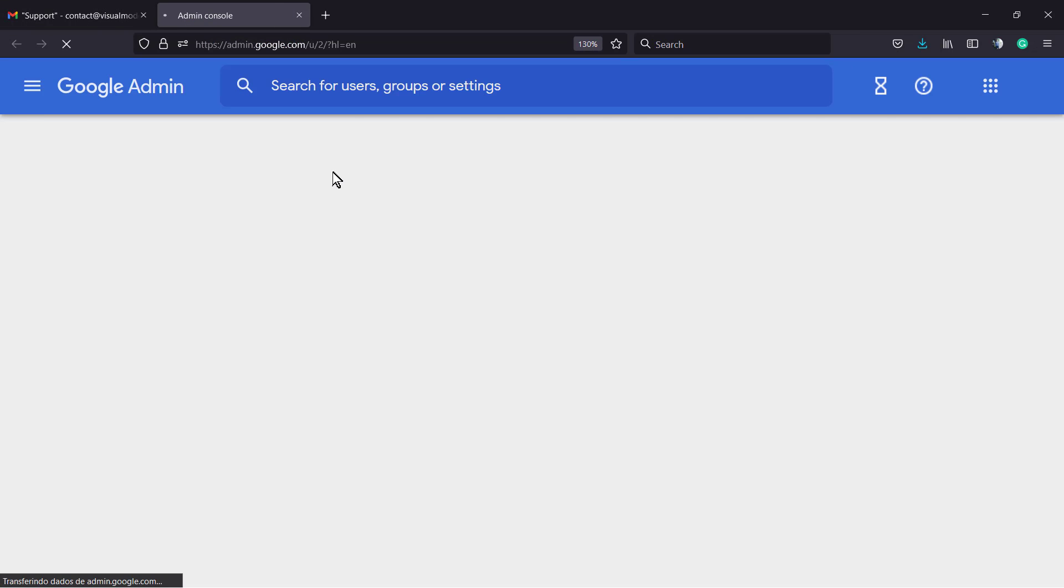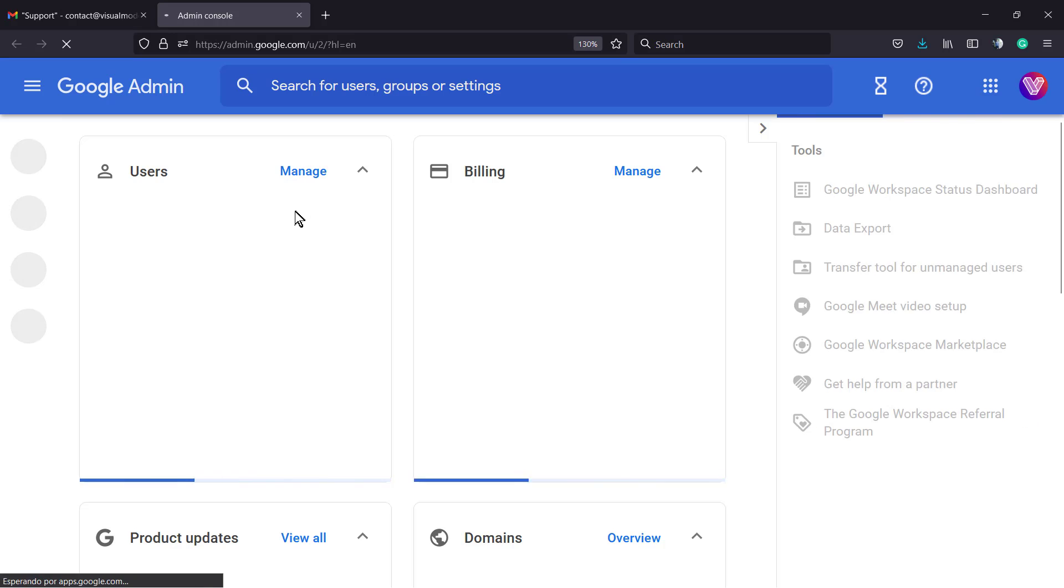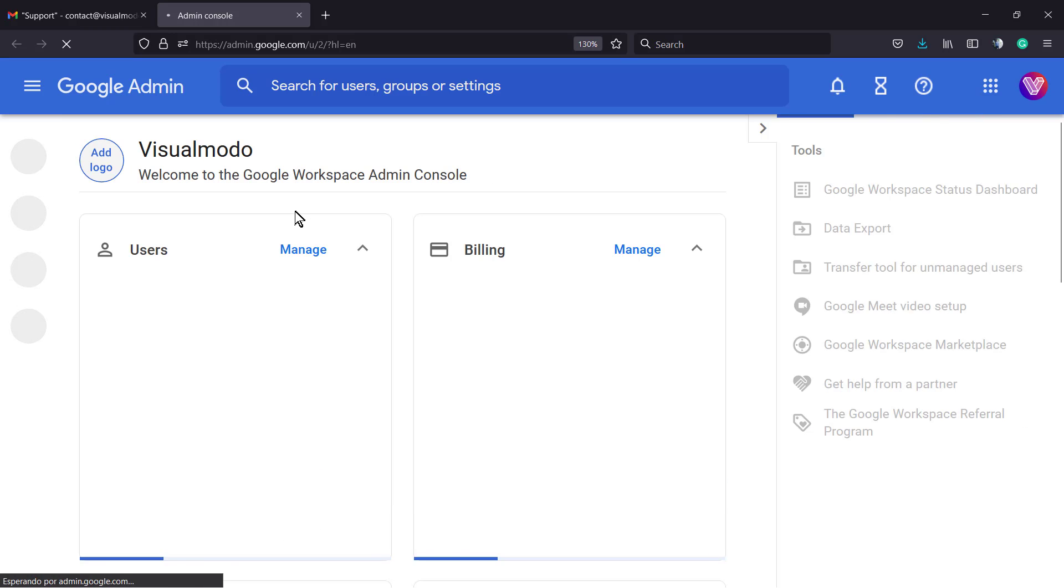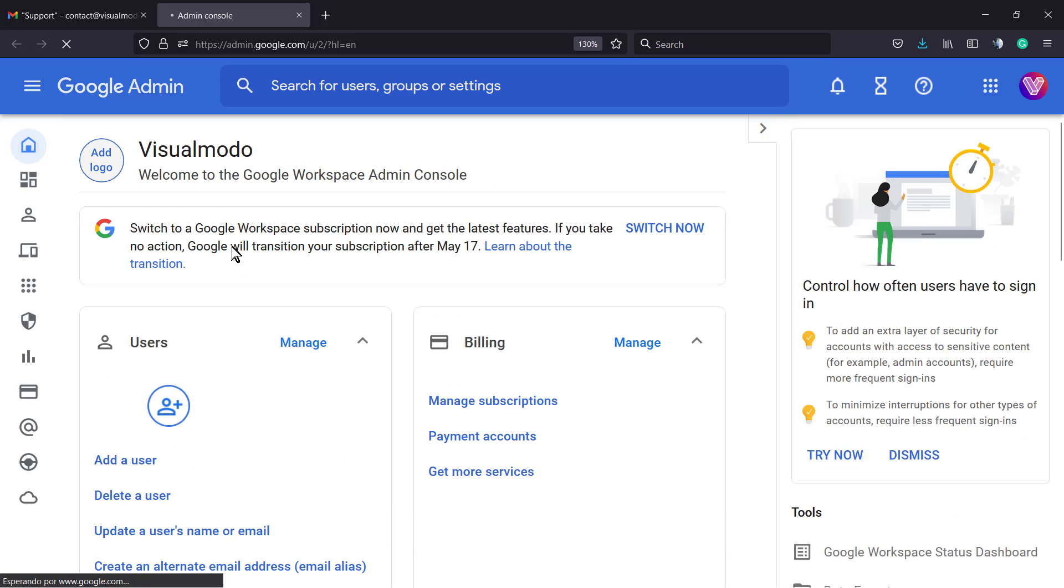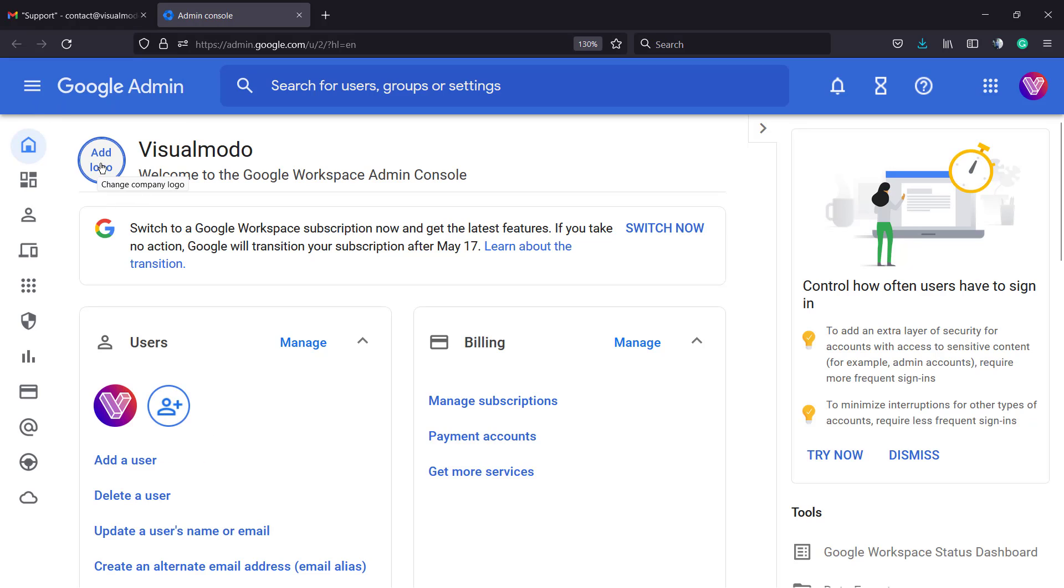Or just type Google Workplace on Google and search for admin console. You're going to load a page almost like this one with your users, your billing information, some updates. Next to your account, this is the master account. I have my user logo right here, but here is the master account. We have a button called Add Logo.